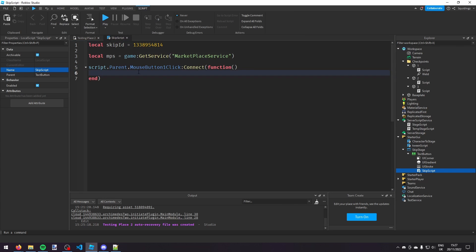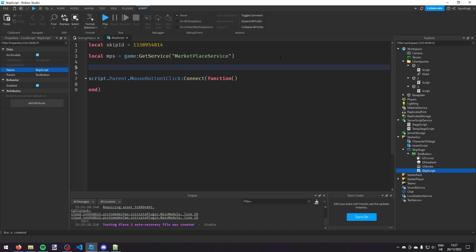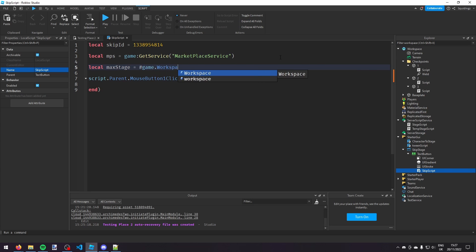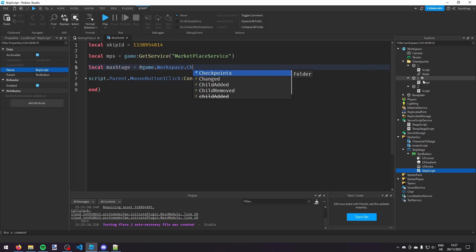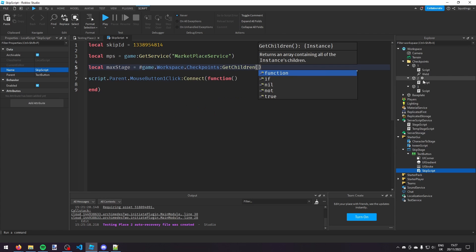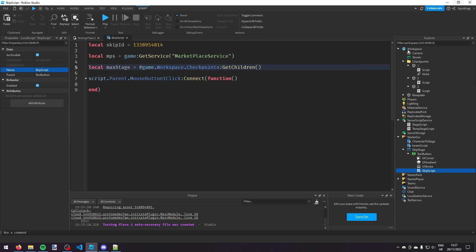But now we need to check if the player is already at the max stage. So the way you can do that is make another variable at the top. So local max stage equals the number of, which is a hashtag, and then game dot workspace dot whatever your checkpoints are in. So mine's just a checkpoints folder so I'm going to say checkpoints colon get children. So this is the number of checkpoints basically.